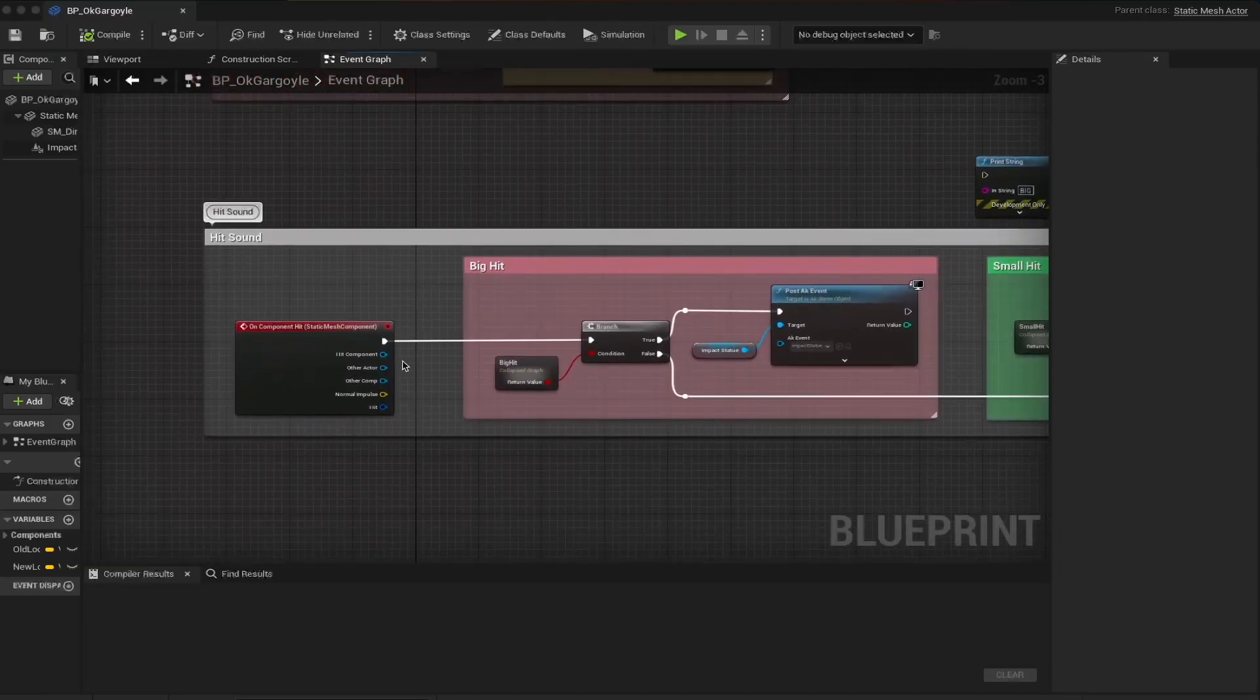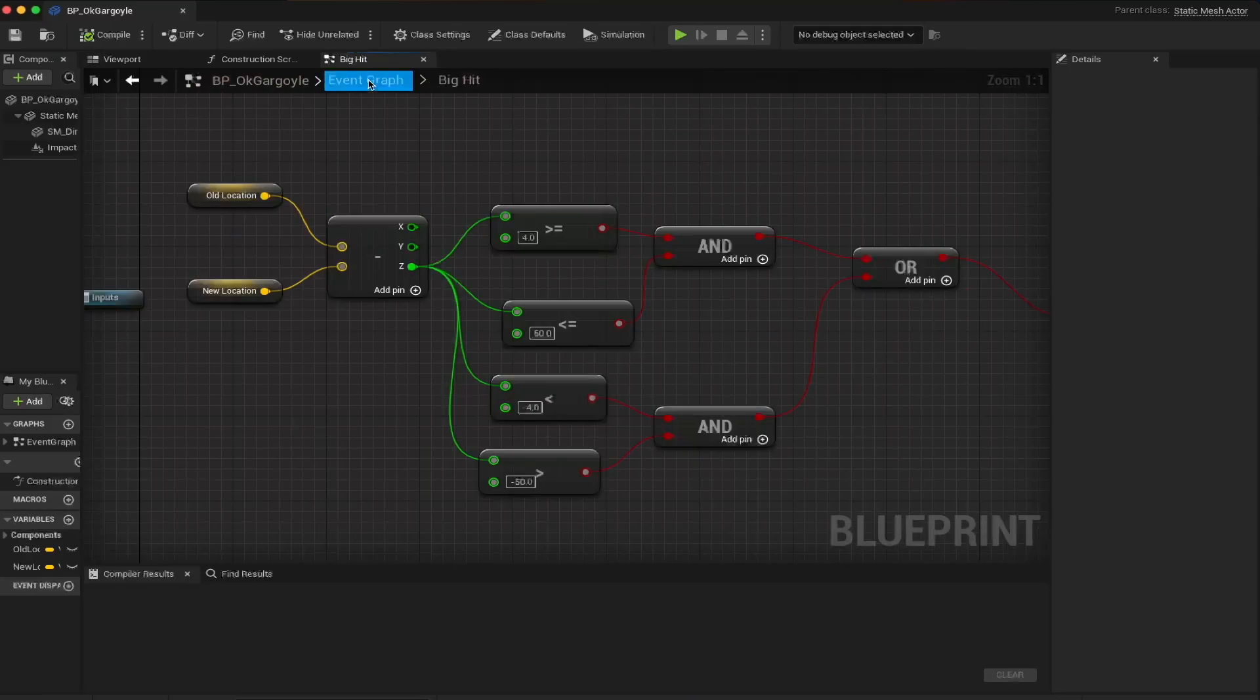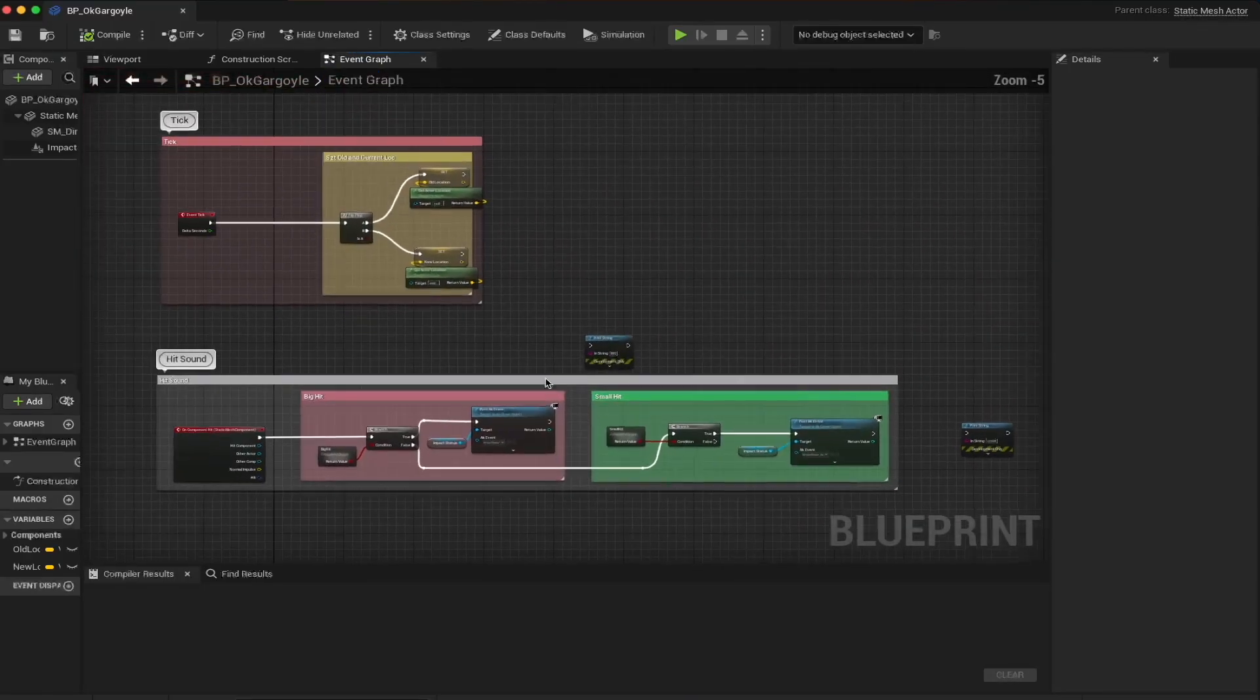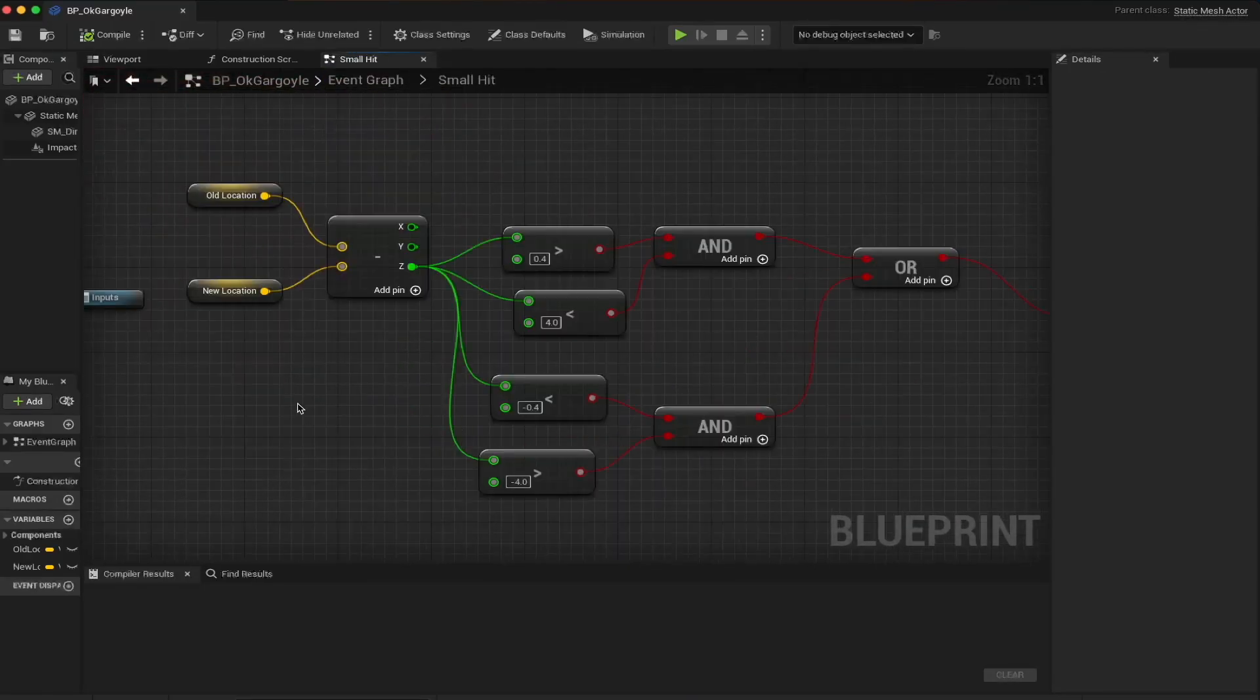We track and compare the positions of the statue. During an impact, if the statue's speed is greater than a certain negative or positive value, here 4, we play the big impact sound. If it's less than 4, we play the small impact sound.